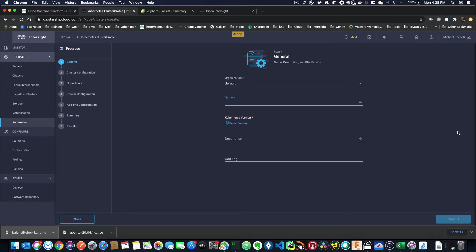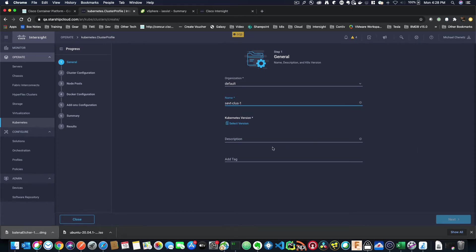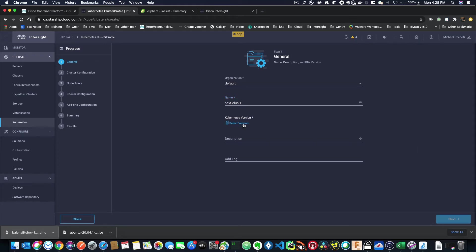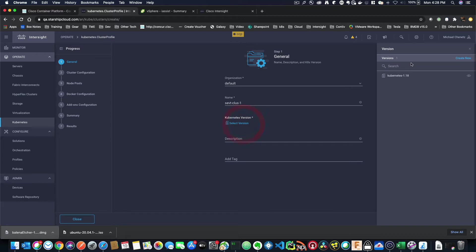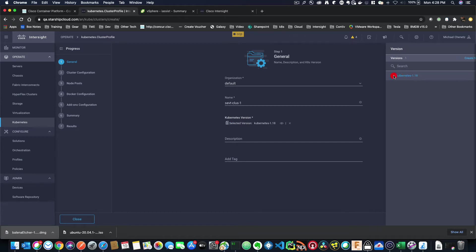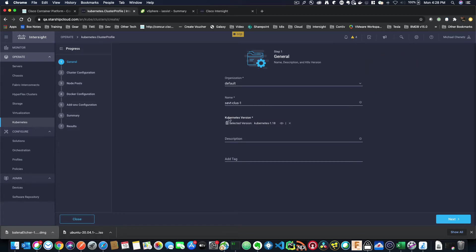So let's create a name. We're going to call this SEVT-cluster-1. Now I'm going to select a version. So you notice one pops up right away. These are policies, and these policies you can create and use in any cluster you want, so you only have to create it once. So I'm just going to click on Kubernetes 1.18. You have the option to add a tag here.